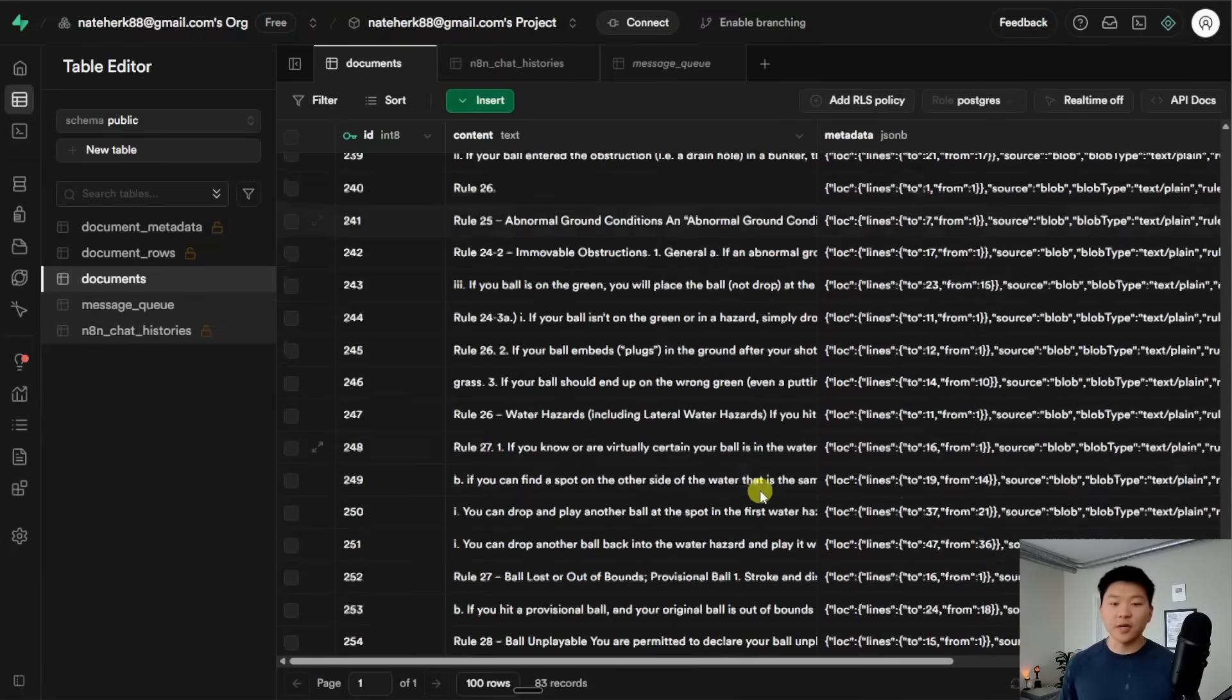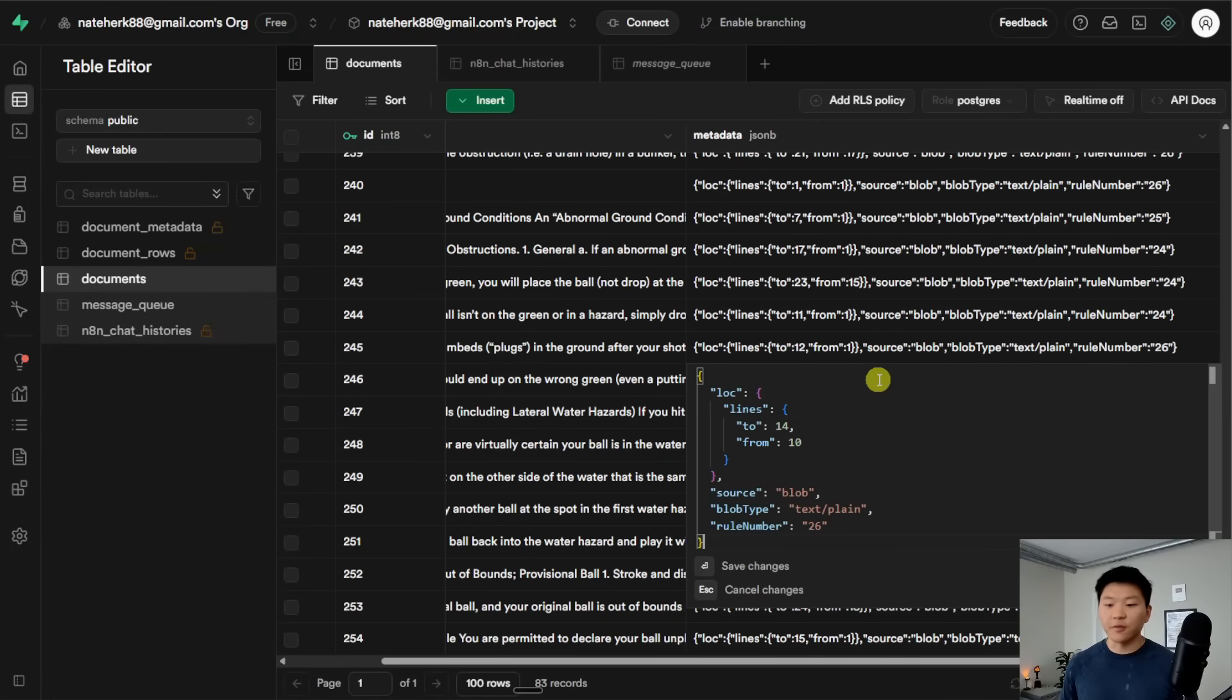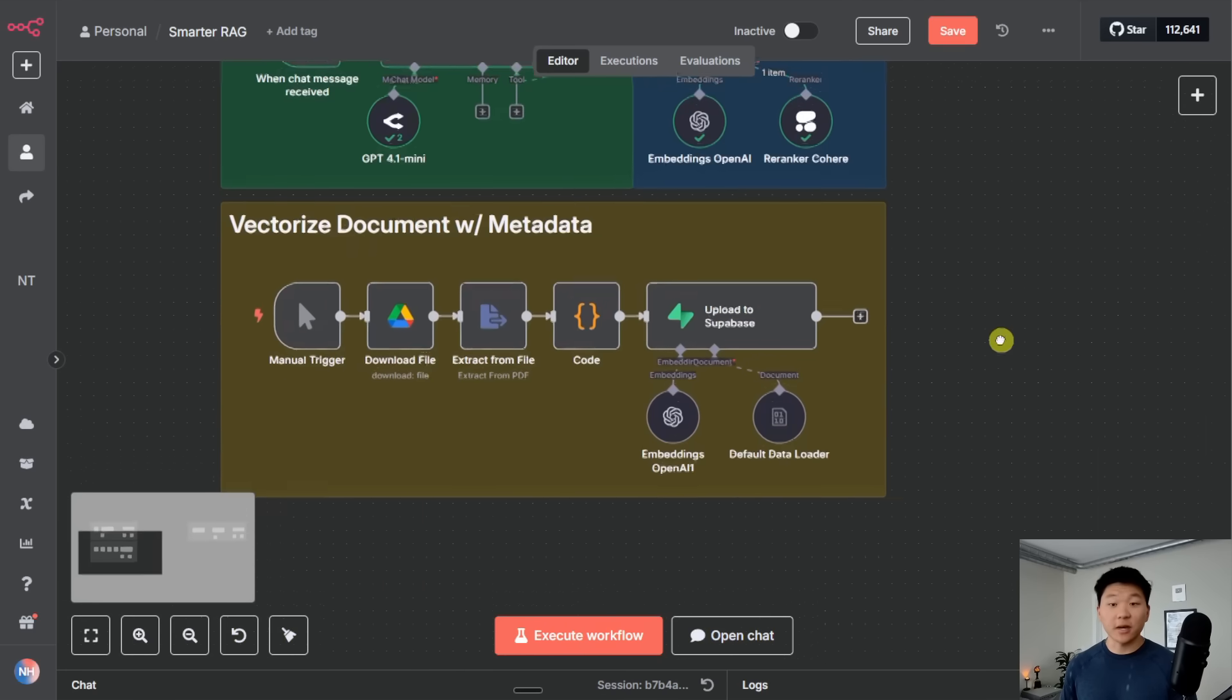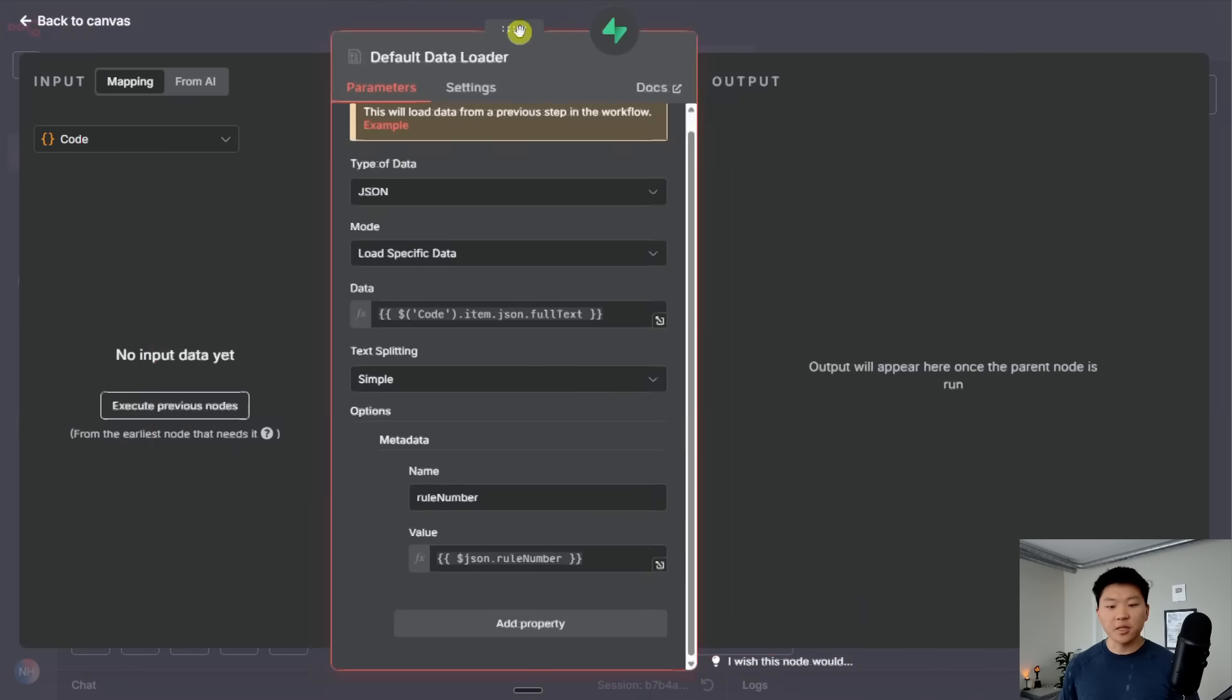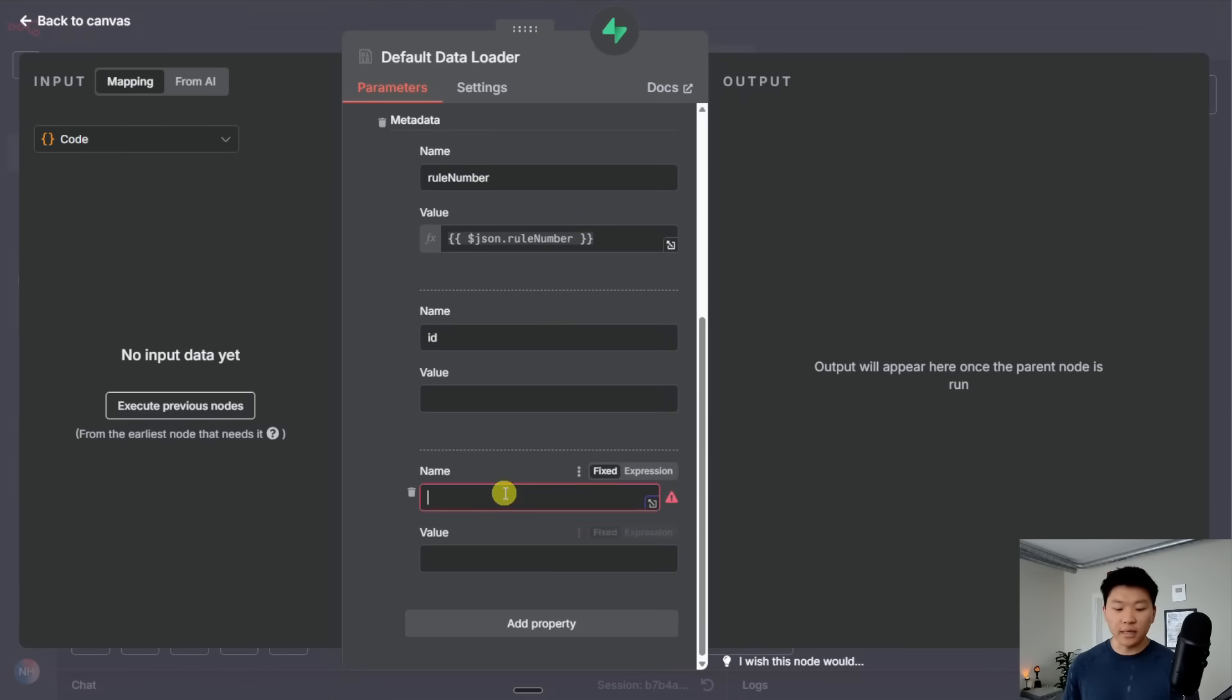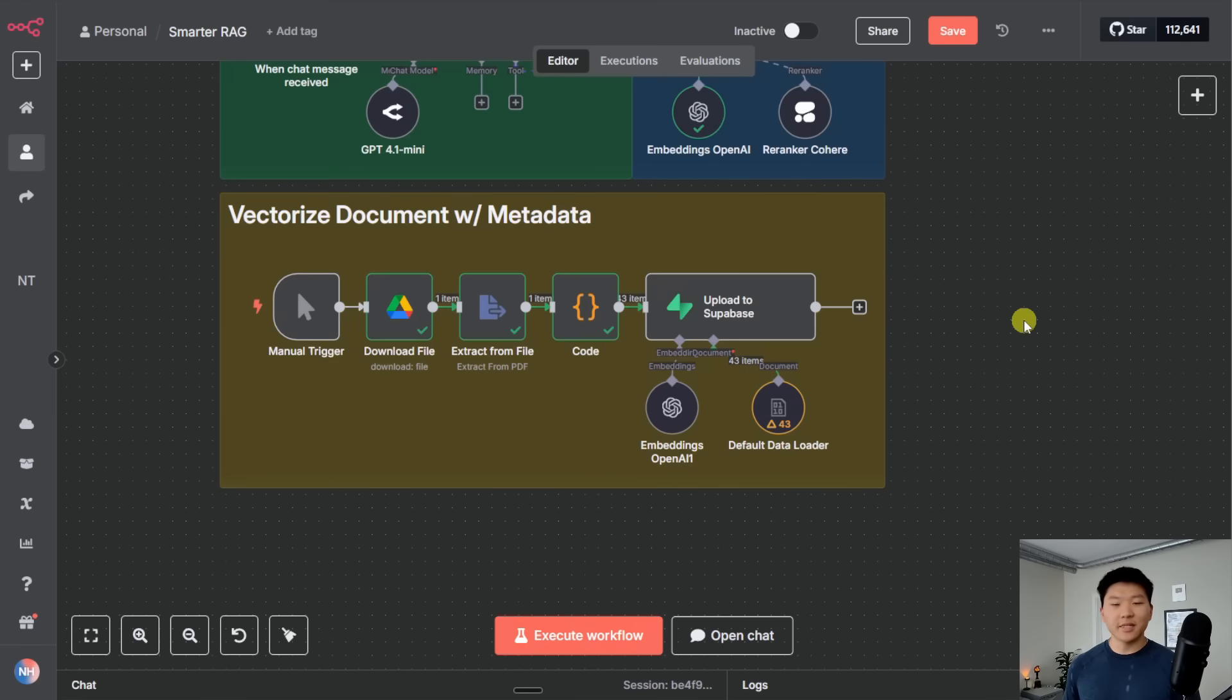As you can see, even if we continue to scroll down, here's a random chunk that has no mention of the rule number. And if we click into the metadata, it says rule number 26. And the way that we're able to add metadata is in the flow when we're vectorizing our documents. We do that right here in the default data loader. We have an option down here to add metadata. And you can add as many different properties as you want. You could also add like an ID number, you could also add like a date, all this kind of stuff. That's how we're adding metadata. And I'm sure you guys are wondering, how did I actually extract the page numbers out of that PDF?